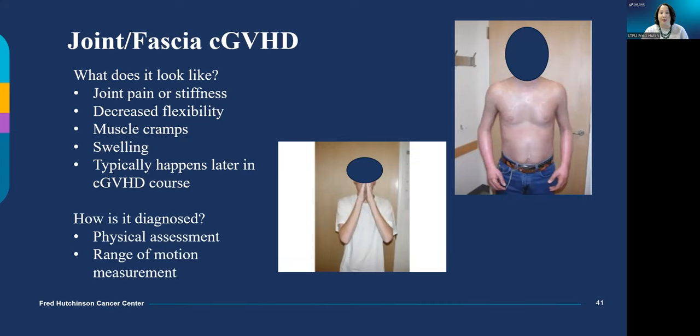Chronic graft-versus-host disease can affect the joints and connective tissue where fibrosis causes tightness. In these pictures, the young man cannot bend his wrists into a prayer position — he's stuck — and if you pinched his skin, it would be very hard and not pliable at all. Sometimes we ask you to send long-term follow-up photos of your flexibility, comparing specific poses over time such as the prayer position, arms straight out, arms above your head, and your ankles, to look for changes that can be very subtle.